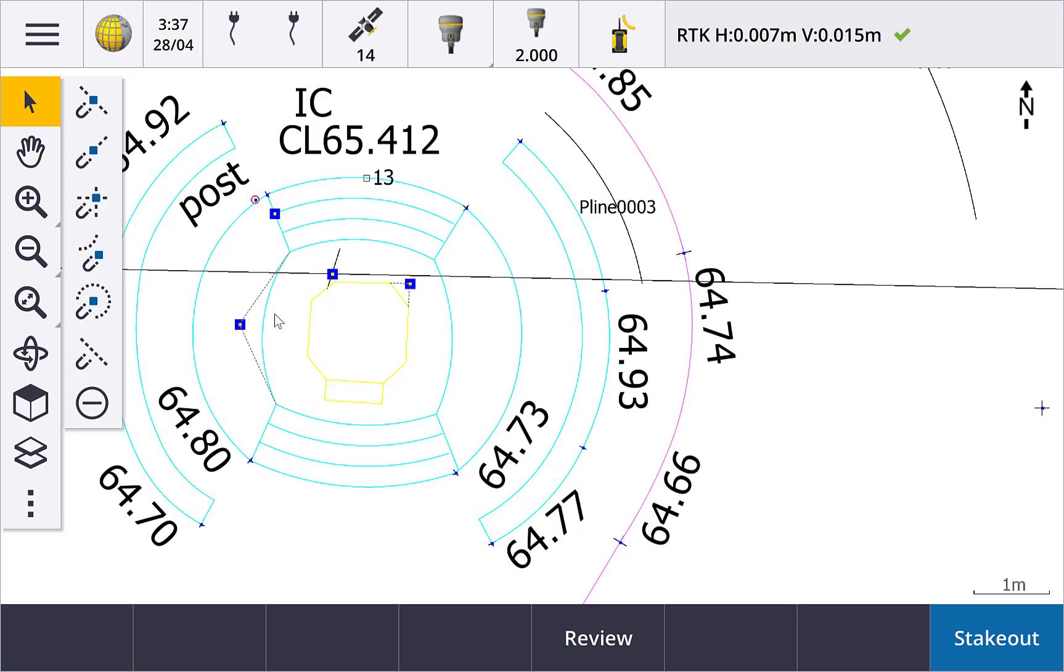Snap to center is the next tool and really handy if you need to calculate and set out the center of an arc or circle. Tap snap to center and then the arc, and a point at the center of the arc is calculated.